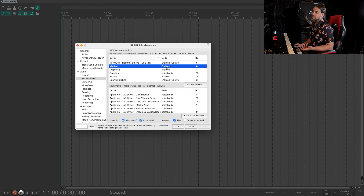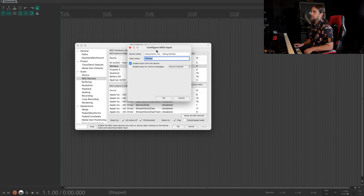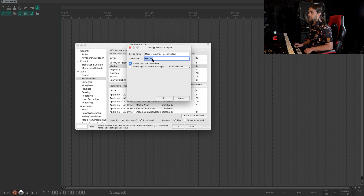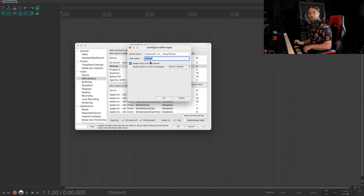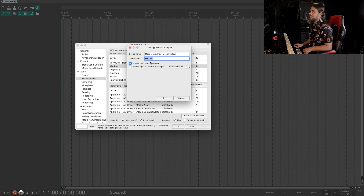Initially it's probably gonna say disabled. So what you wanna do is double-click this and it's gonna bring up this menu. Leave the device name the same, but if you want, you can give an alias name. I just shortened it and chose Minotaur — you don't have to do that, but I like to. That way you don't have about three feet long worth of info when you're pulling up your MIDI devices later. Then all you wanna do is check 'enable input from this device.' That's it. Then just hit okay.